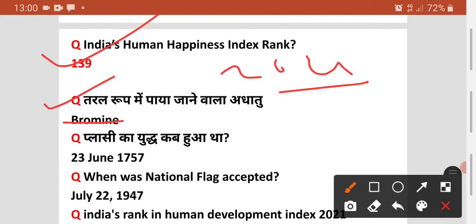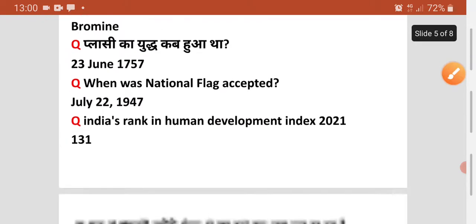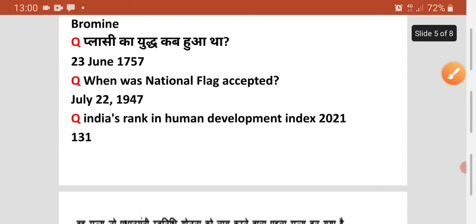Agala question history se — Plassey ka yudh kab hua tha? Isko yaad rakhiye: 1757 mein hua tha. Agala question — when was the national flag accepted? Aapka national flag accepted ka bhuwa — woh tha 22 July 1947 ko. Tab jake 1947 ko yeh fharaya gaya tha, 342 ke din.